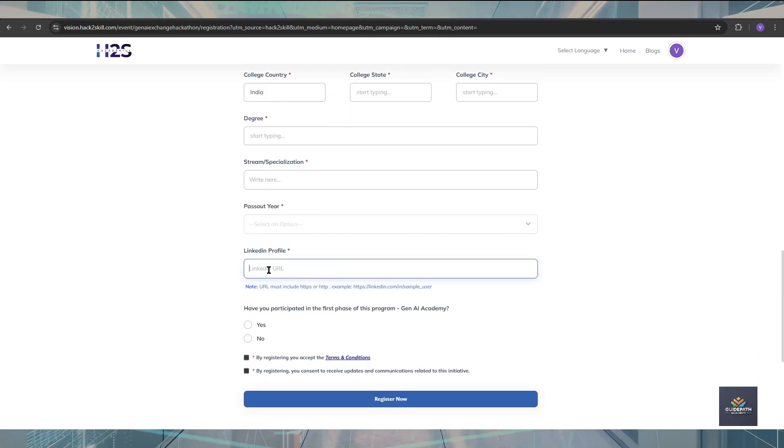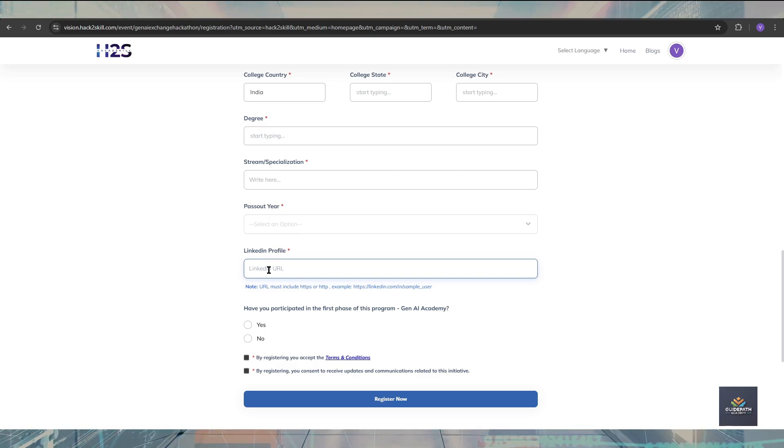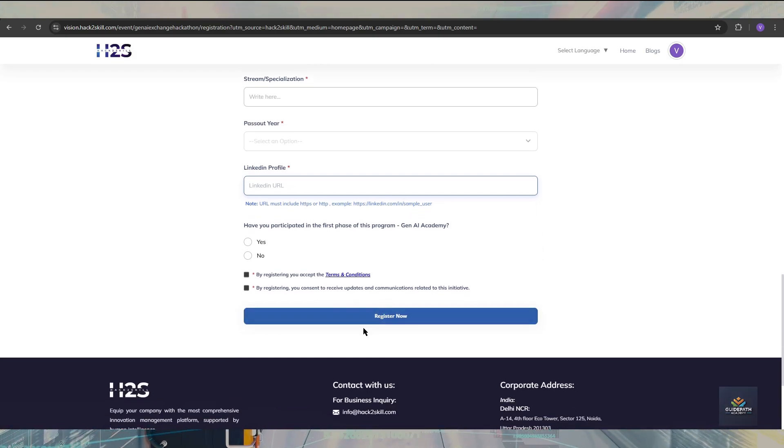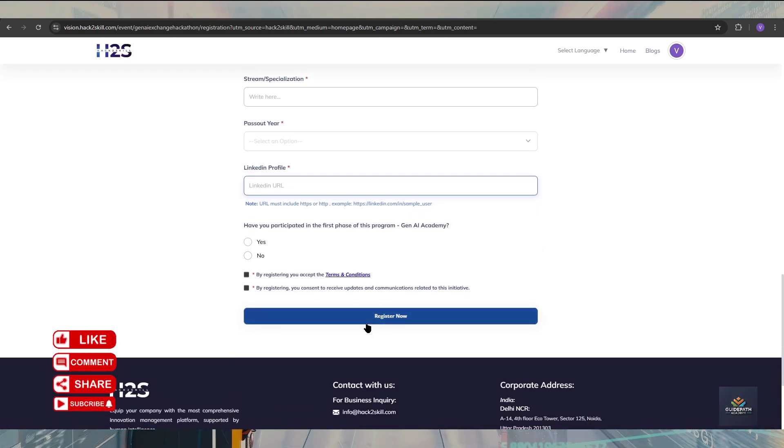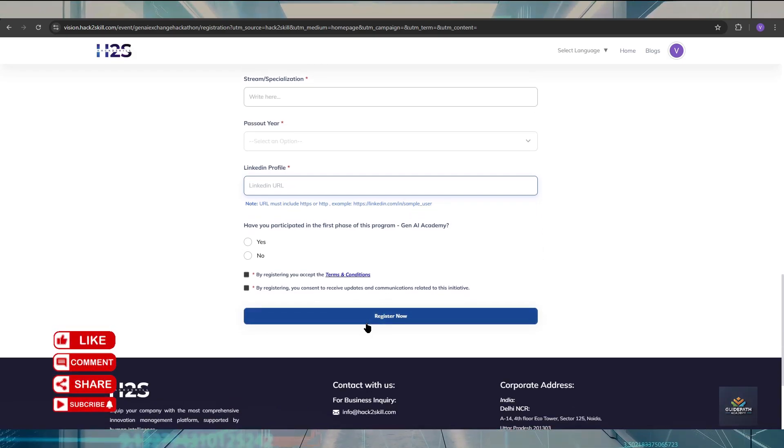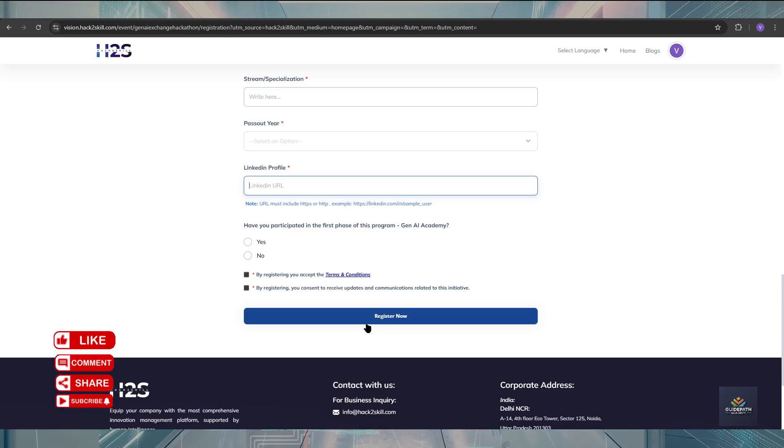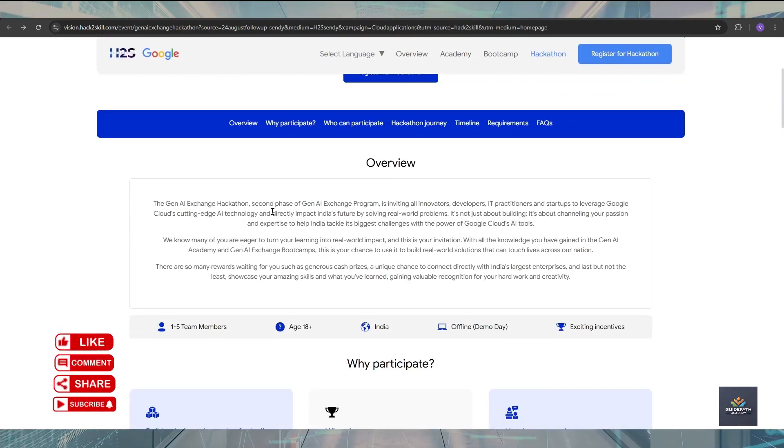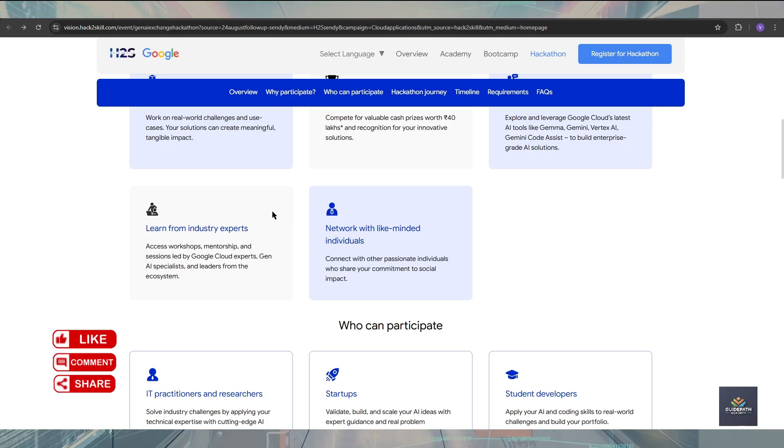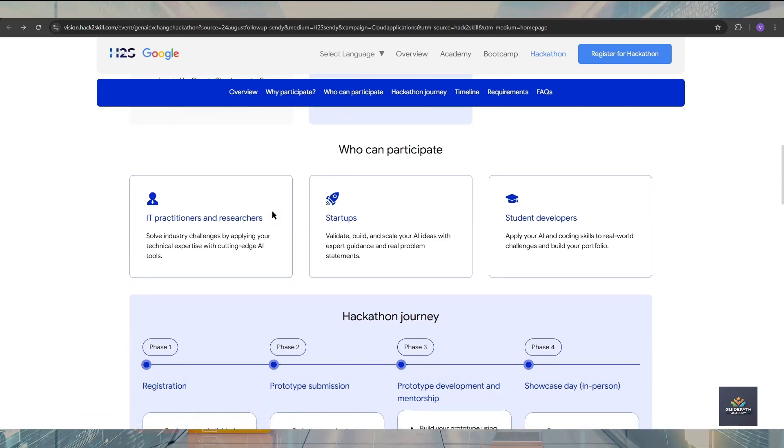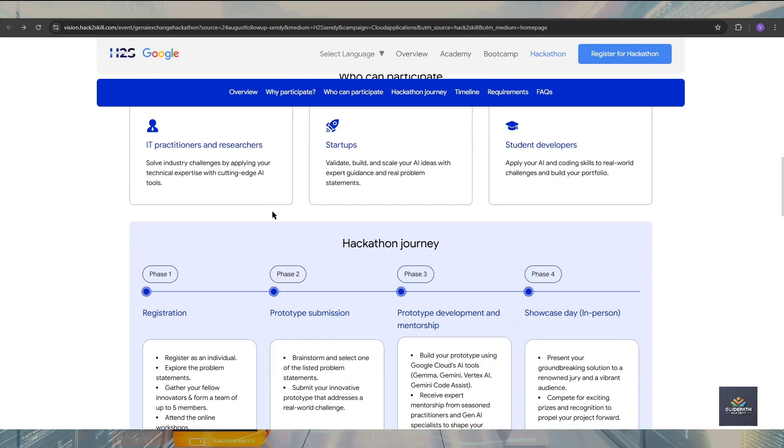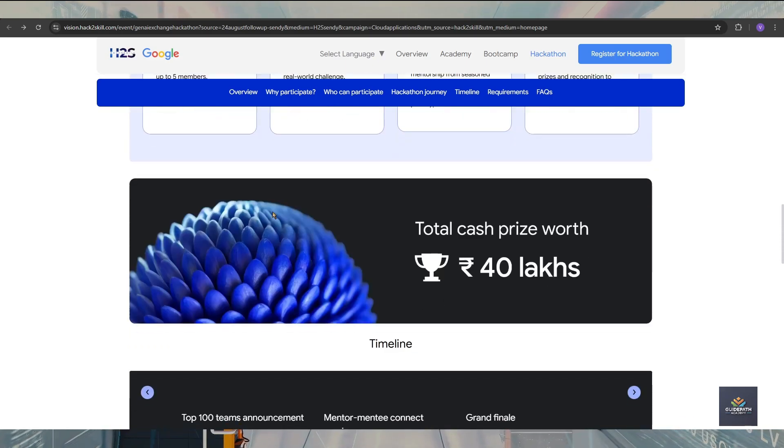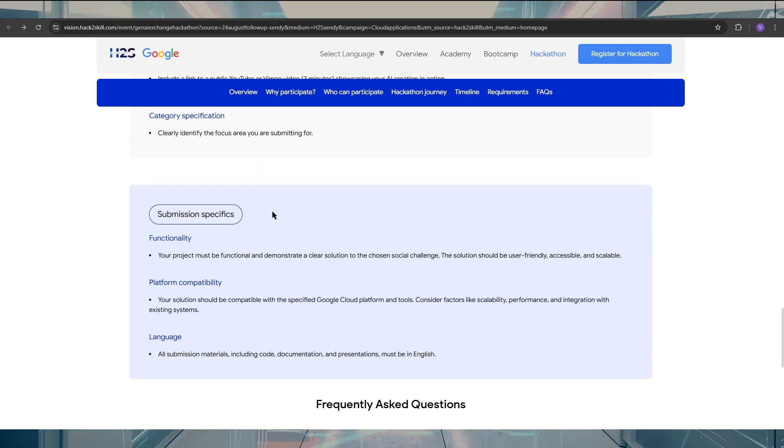After that, just fill some basic steps. Mentioning your LinkedIn profile is mandatory, so make sure that your LinkedIn profile is also good. After that, just click some checkboxes and register. After that, you will receive one mail from Google. So this is all for today's video. I hope you find this video very useful and helpful. Please share this video with your friends, family, and students who really want to start their career. Meet you in the next video. Till then, keep learning and keep growing. Thanks for watching.